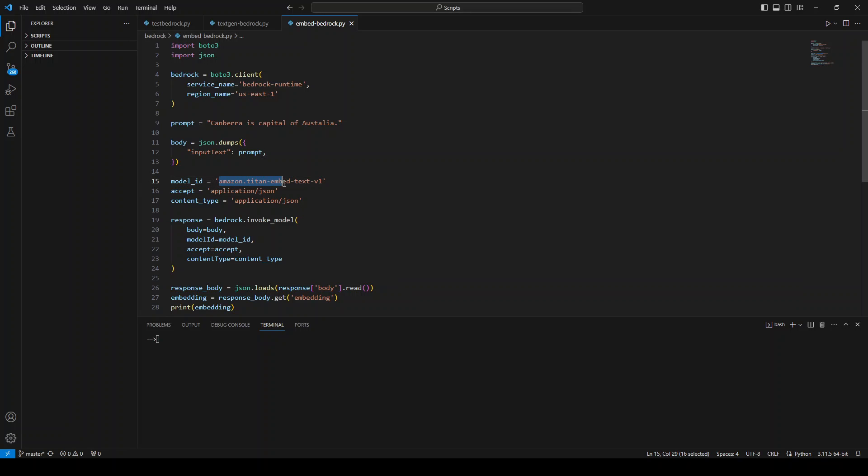And then I'm giving it this model ID, which is Amazon Titan embedded model. And then I'm invoking this model with this bedrock service. And it is creating the embedding, which I'm printing.